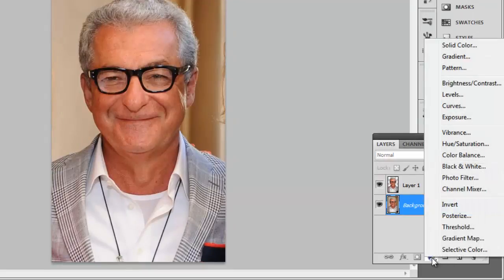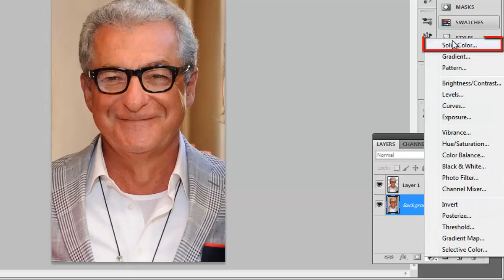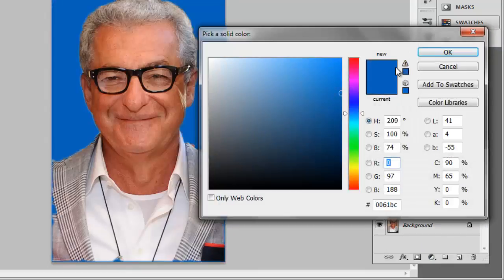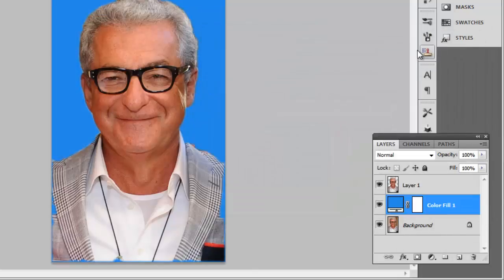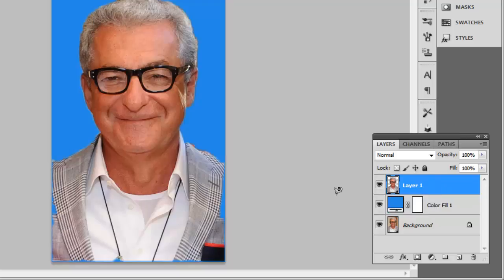In the menu that appears, click solid color and in the dialog box that appears, select a color for your background and click OK. Now click on the layer that contains the subject, in this example layer 1.